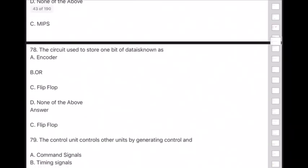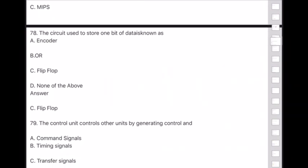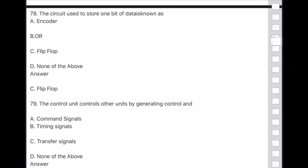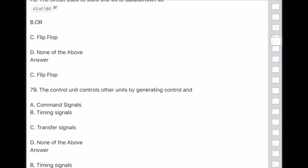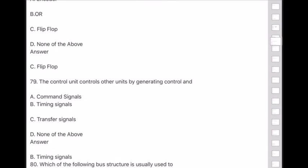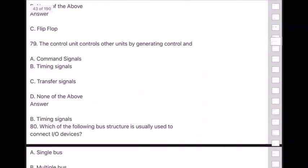Question 79: The control unit controls other units by generating control and — answer is option B — timing signals.